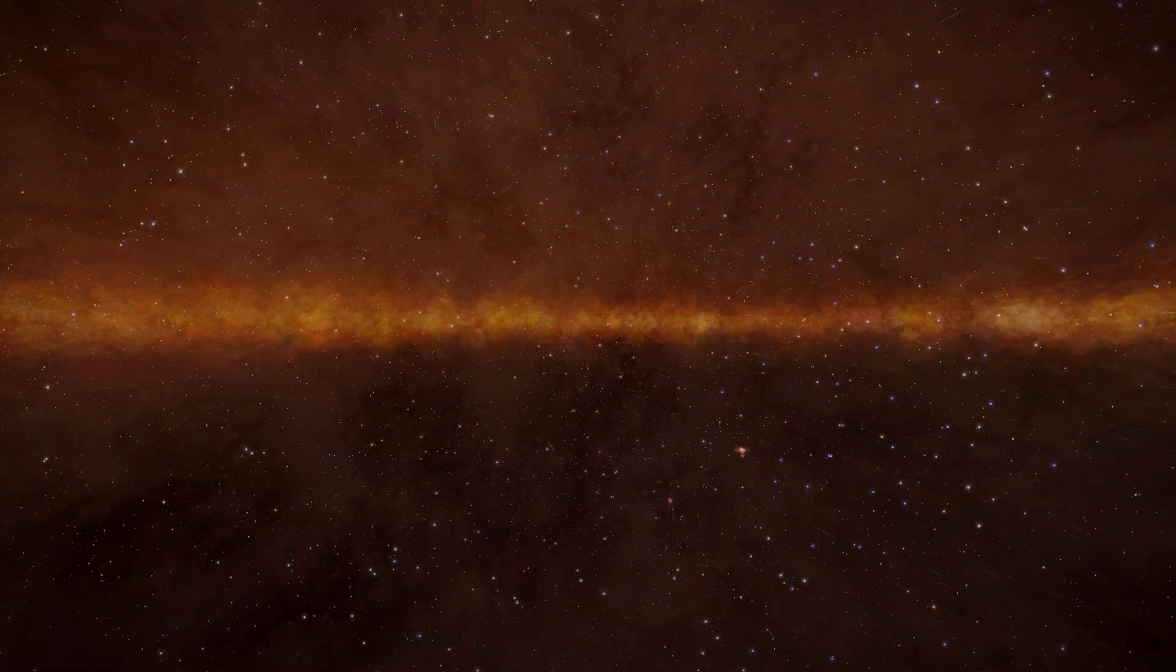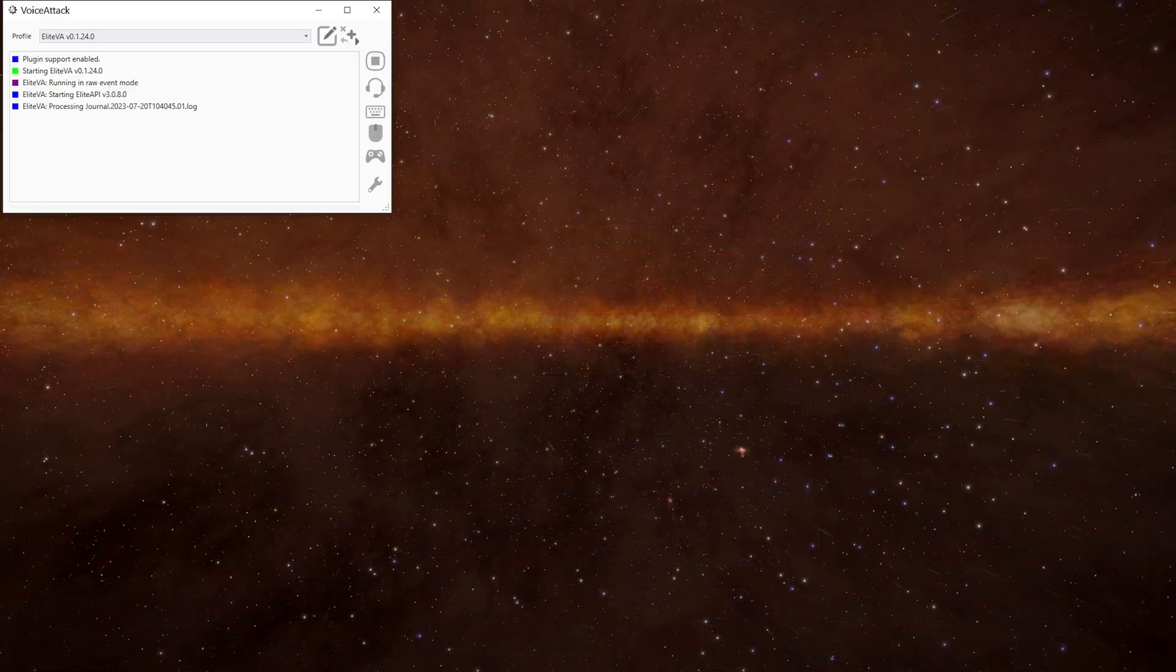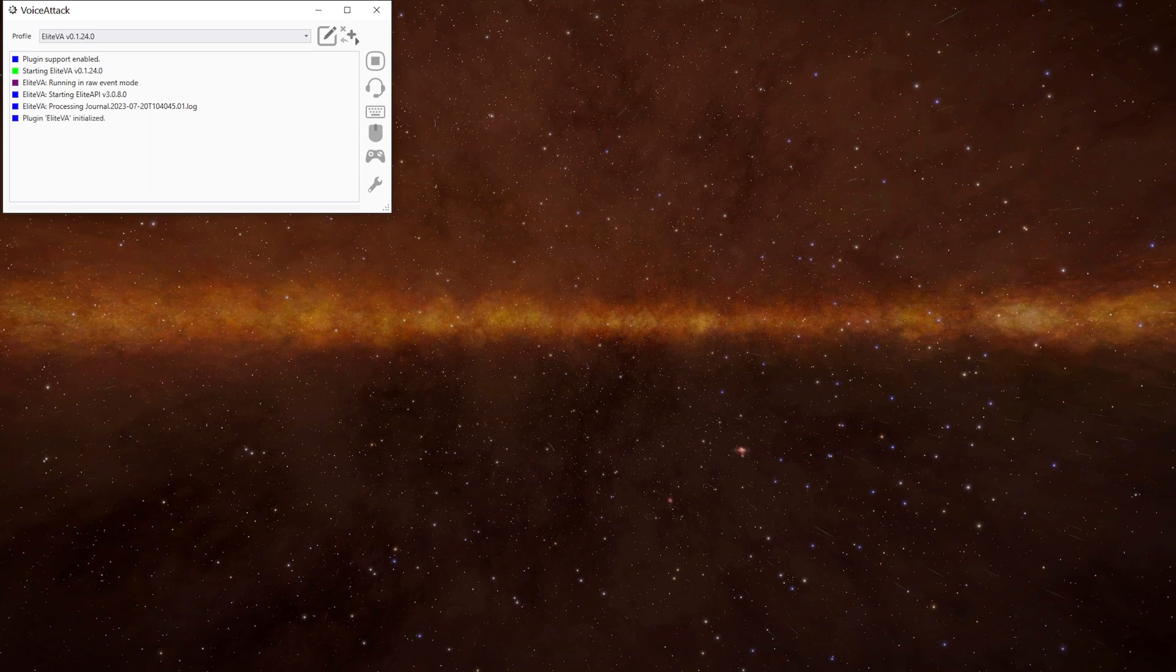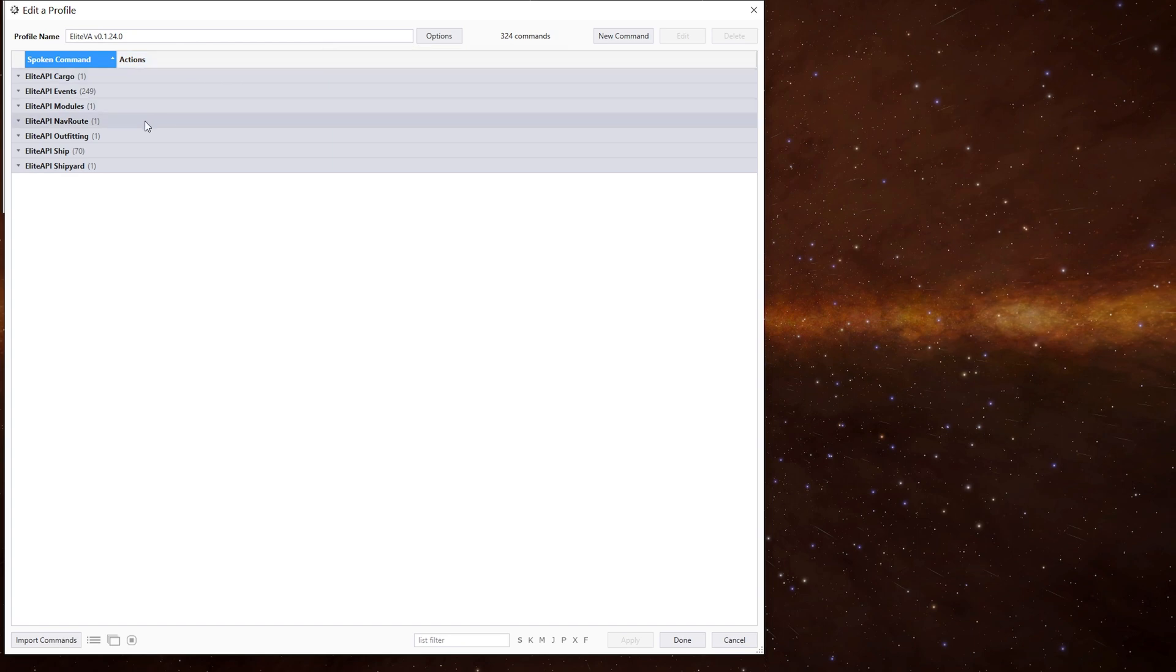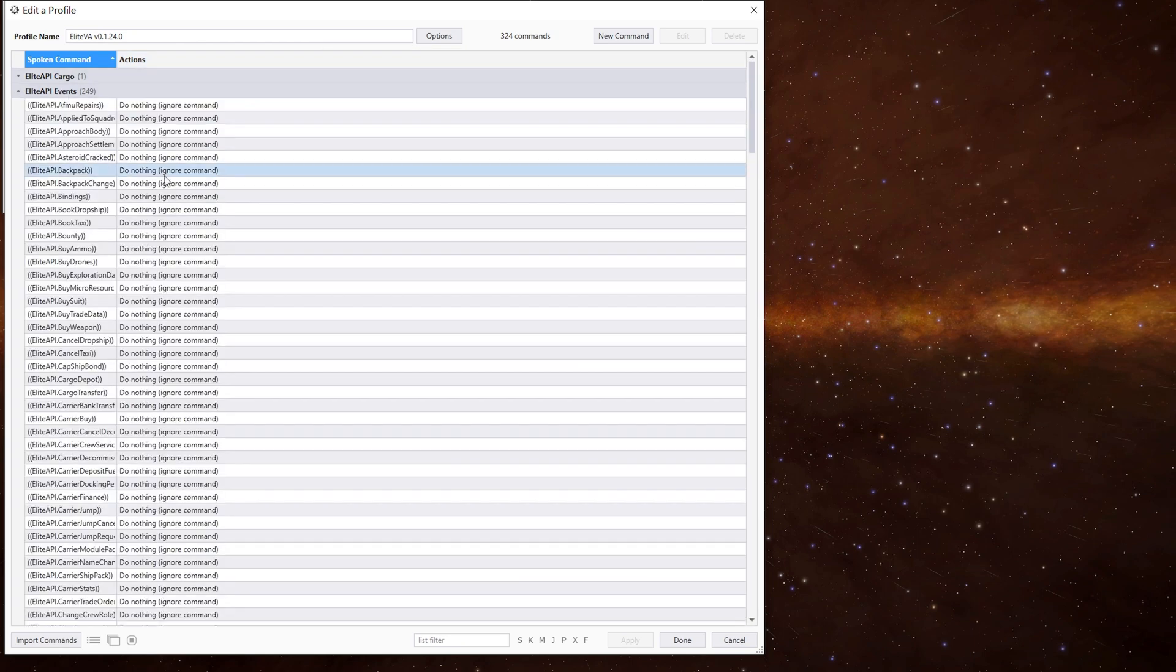Now we need to open up Voice Attack. When it loads you should see a log window similar to this. The VAP file itself contains commands which match the in-game events which are generated by the game. These are all empty to begin with and we need to add our own Voice Attack code to them. We can also make our own commands to make use of the game information.